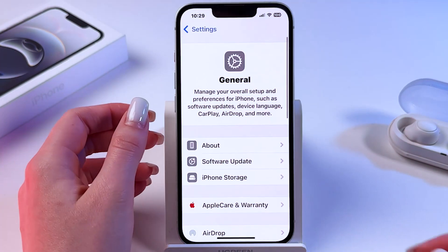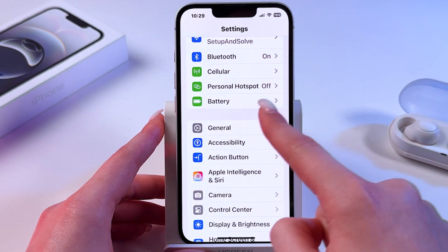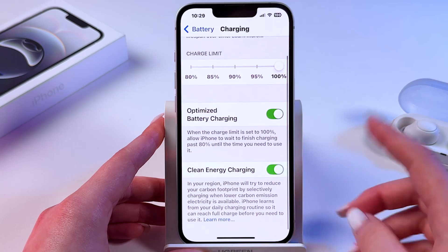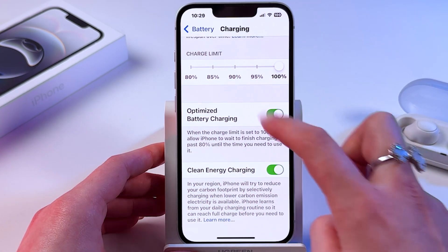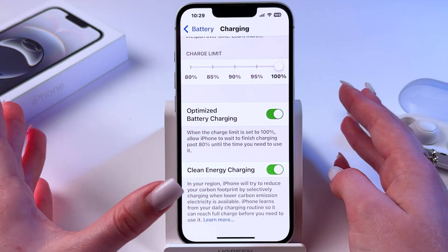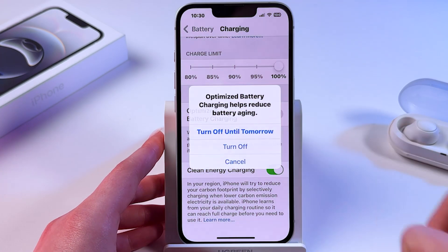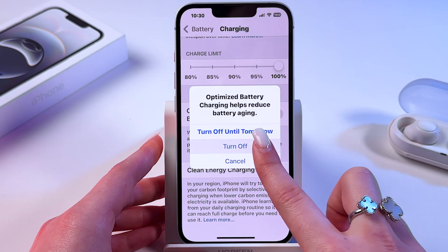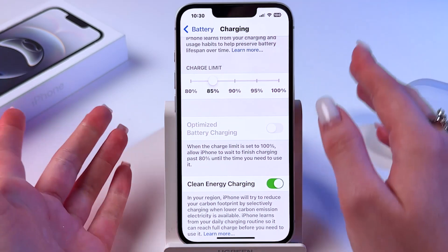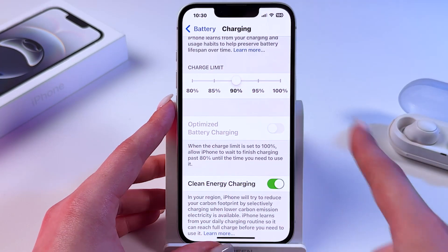Let's move on to switching to Optimized Battery Charging. Find the Battery setting, go into Charging, and make sure Optimized Battery Charging is turned on so the switcher is green — this helps prolong battery life and prevent overheating. You can also temporarily disable it and go into Charge Limit, setting it to 85% or 90% to manually control the charge limit instead.